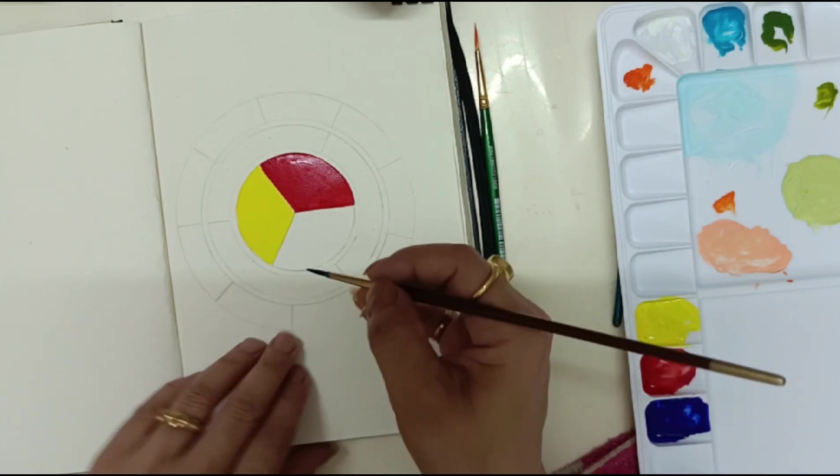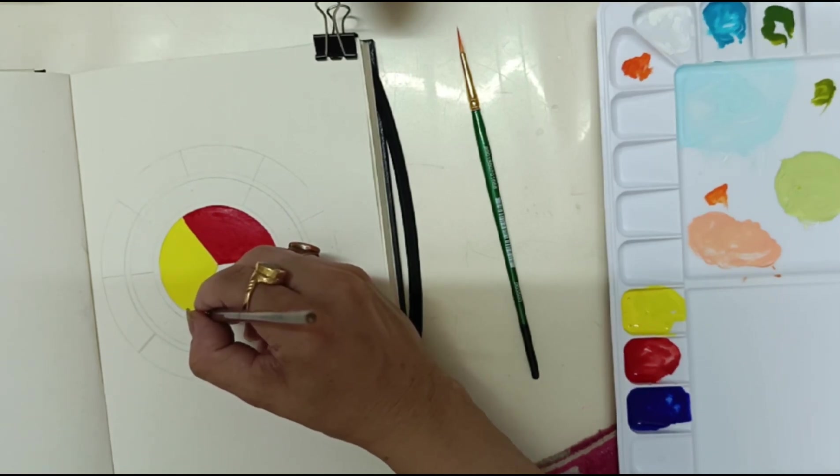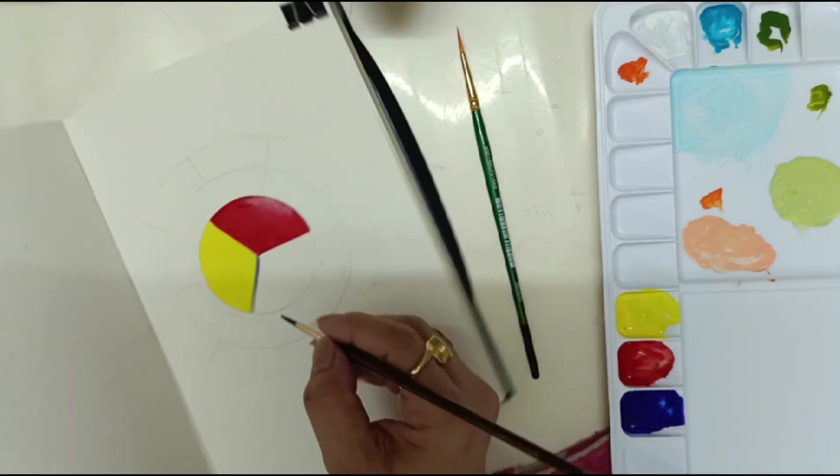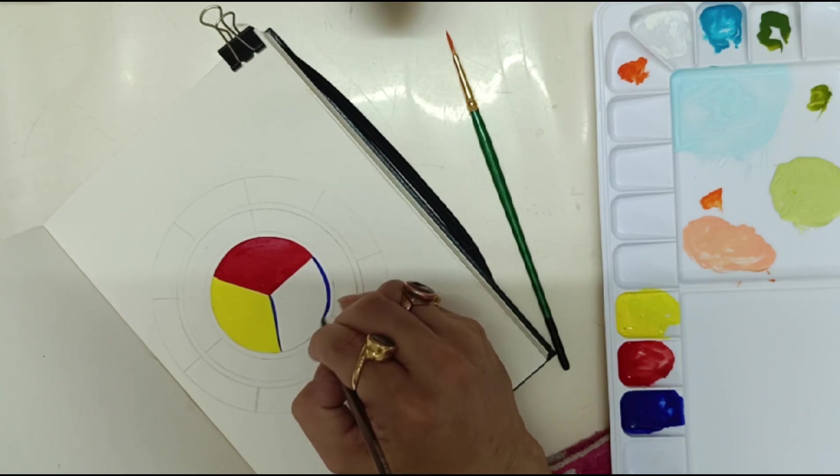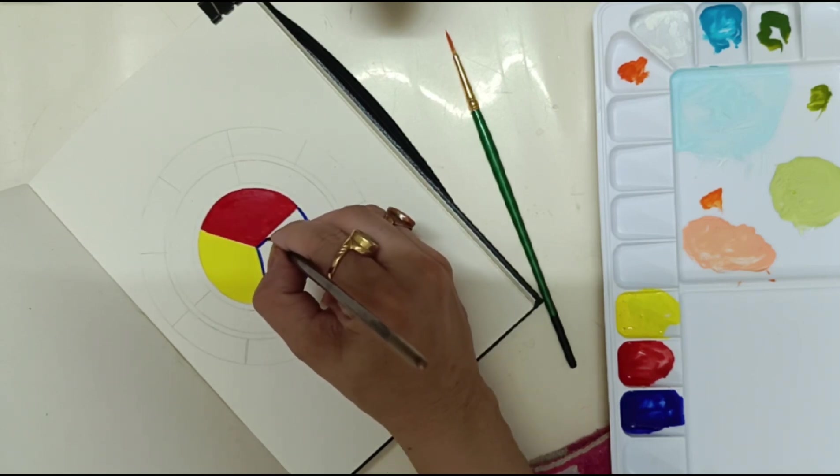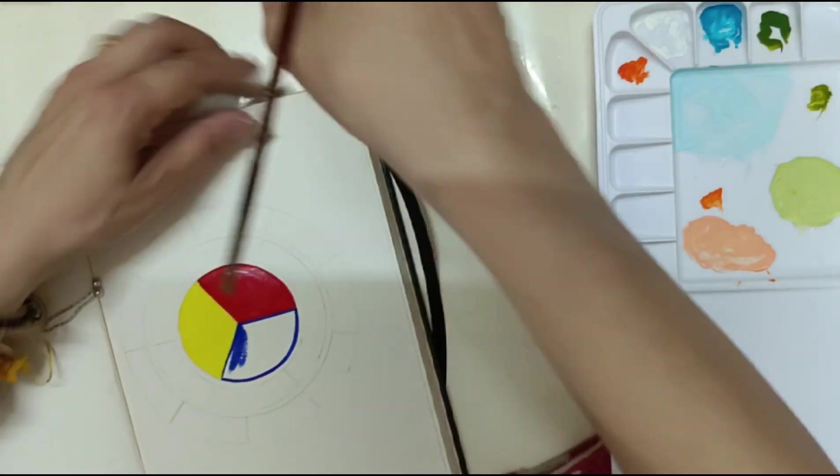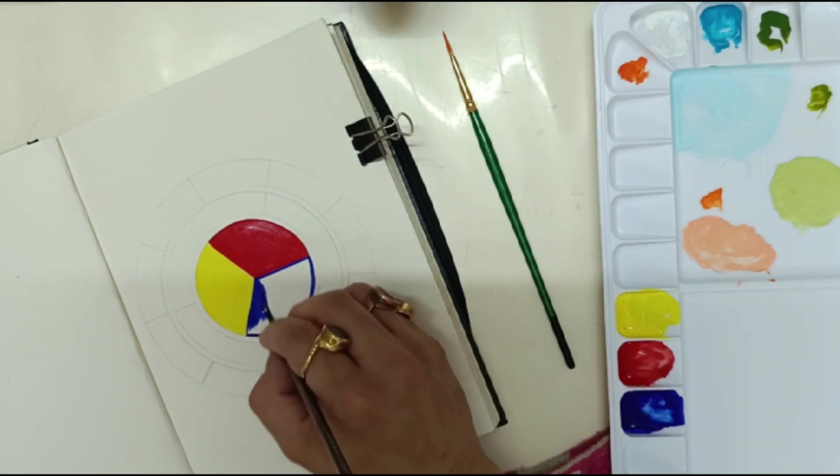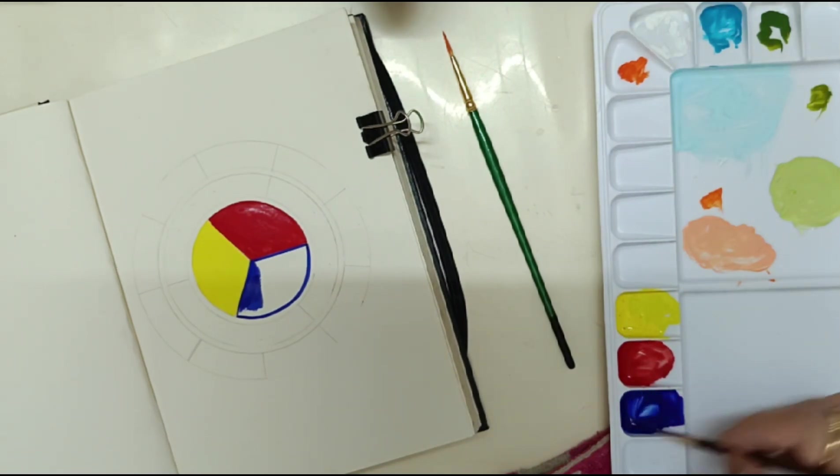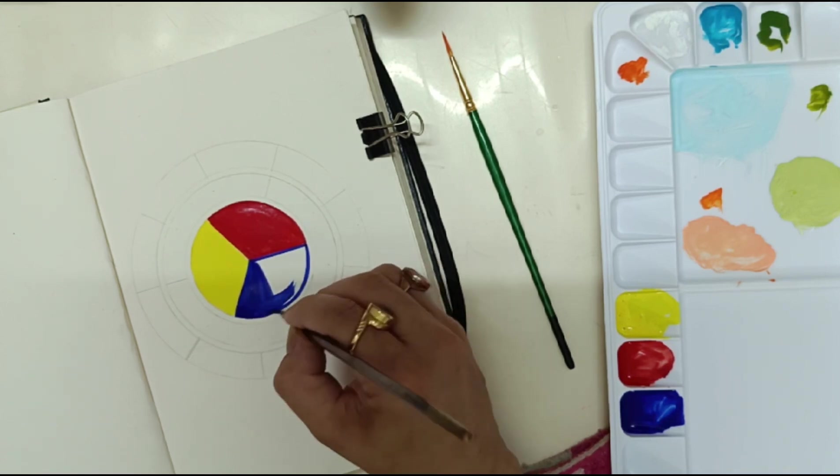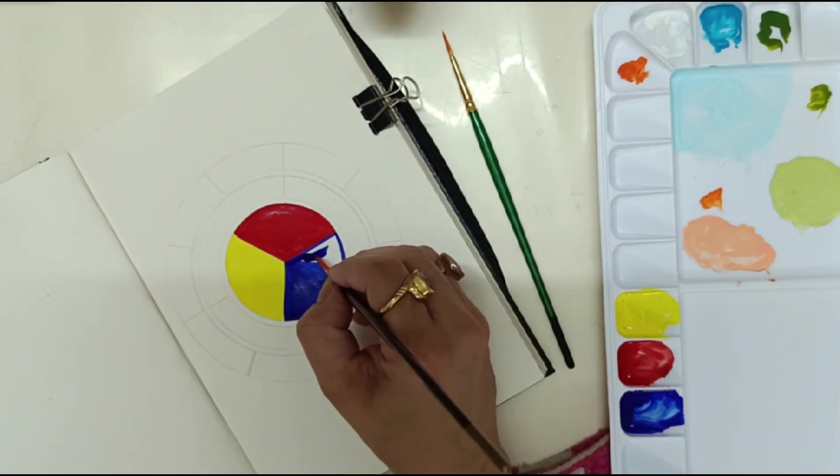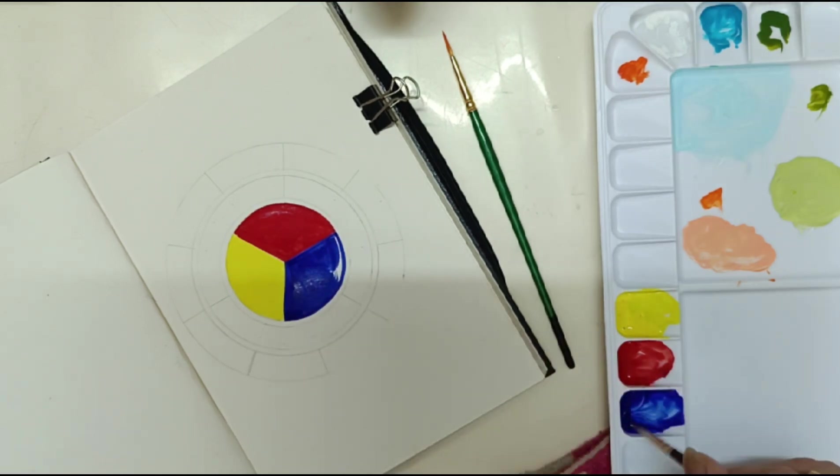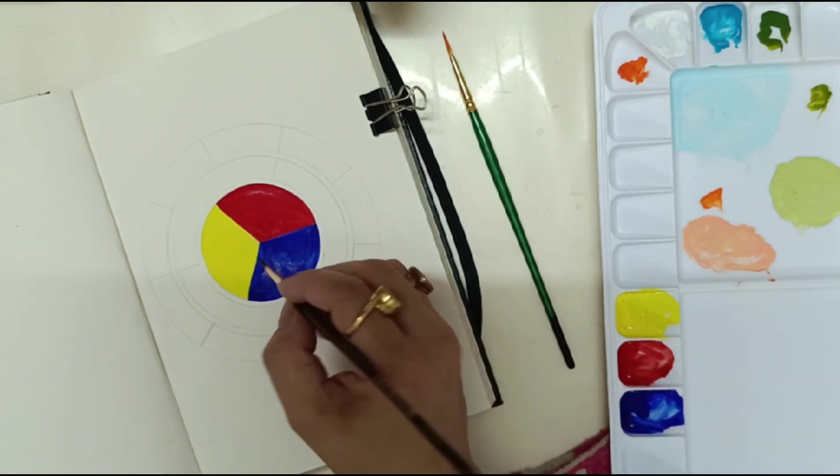And again make sure your color is dry before proceeding.